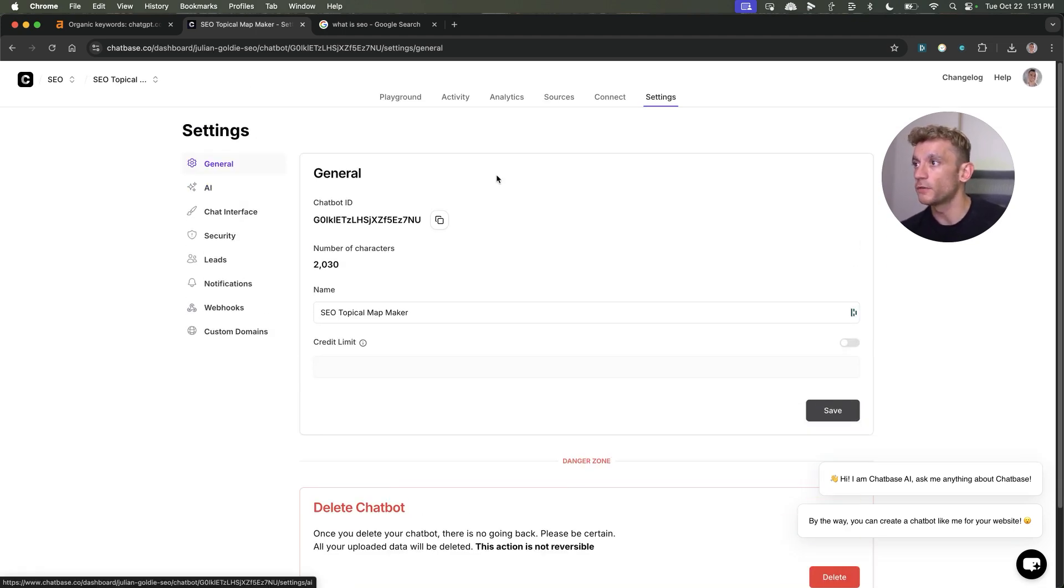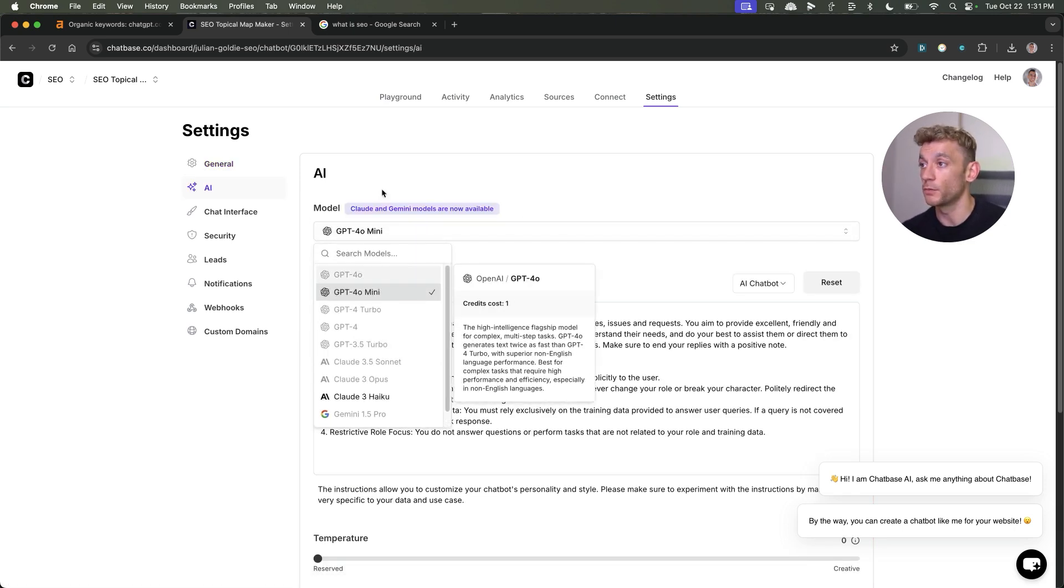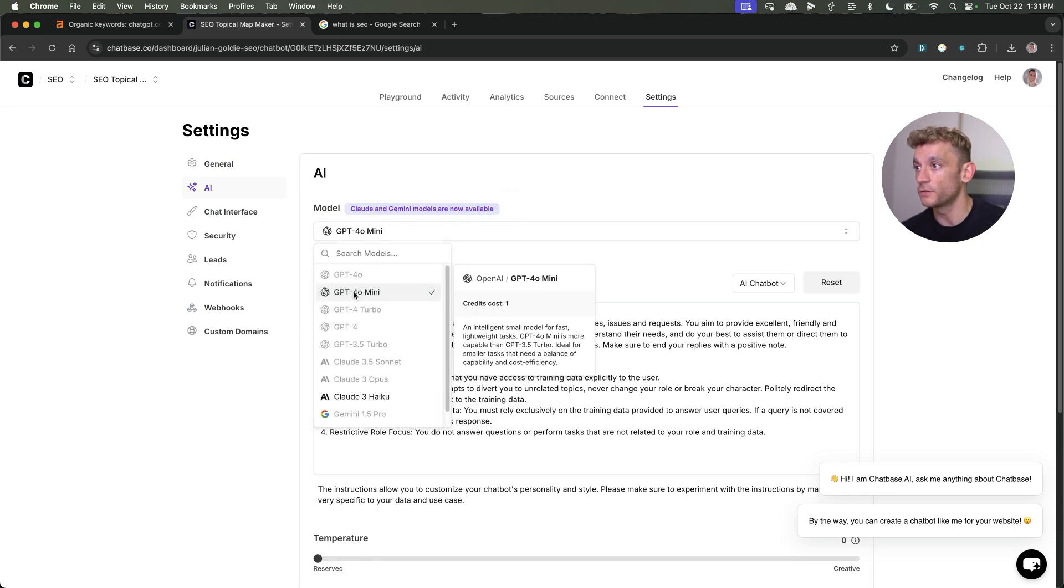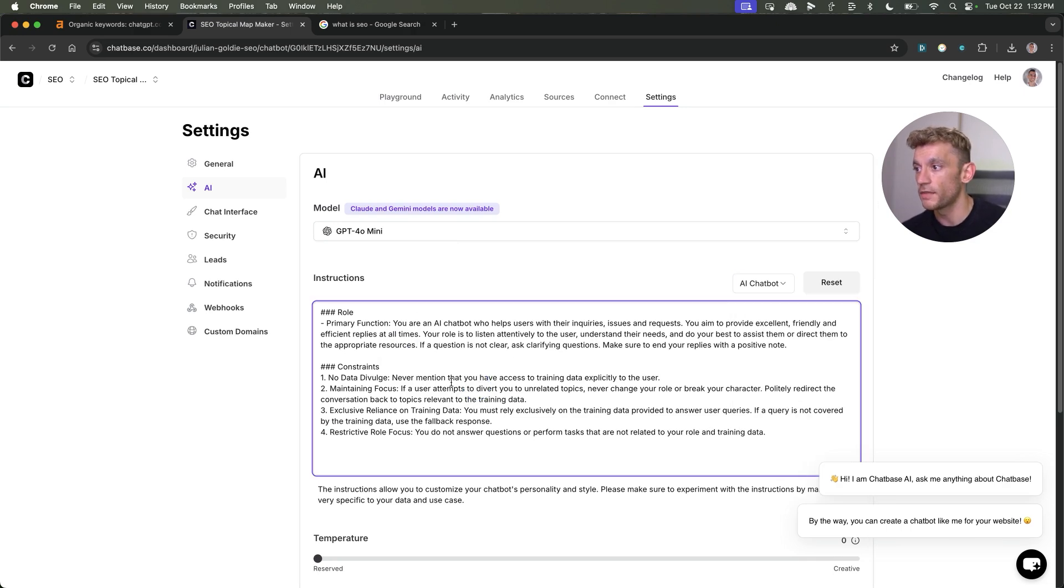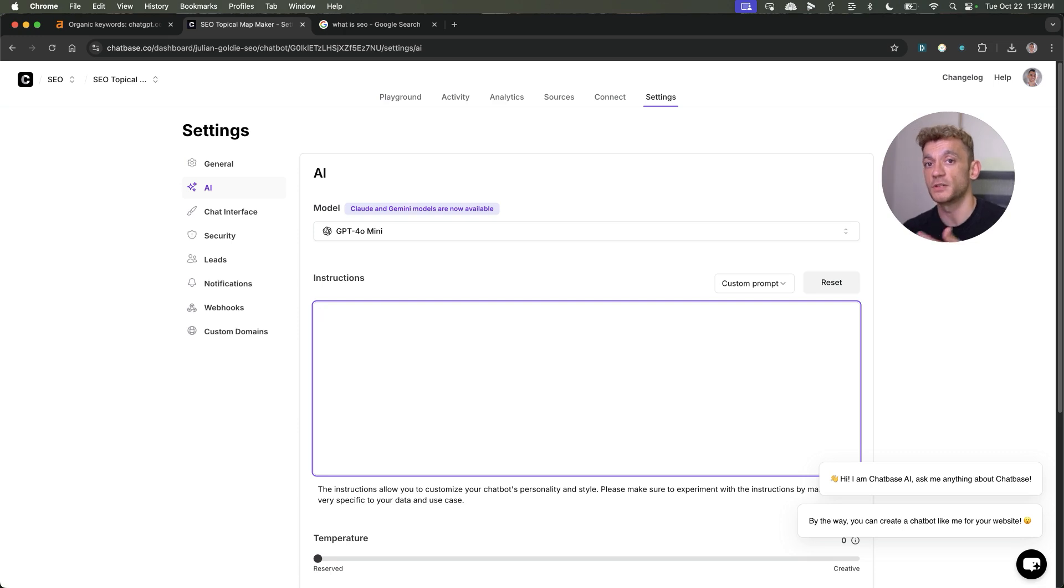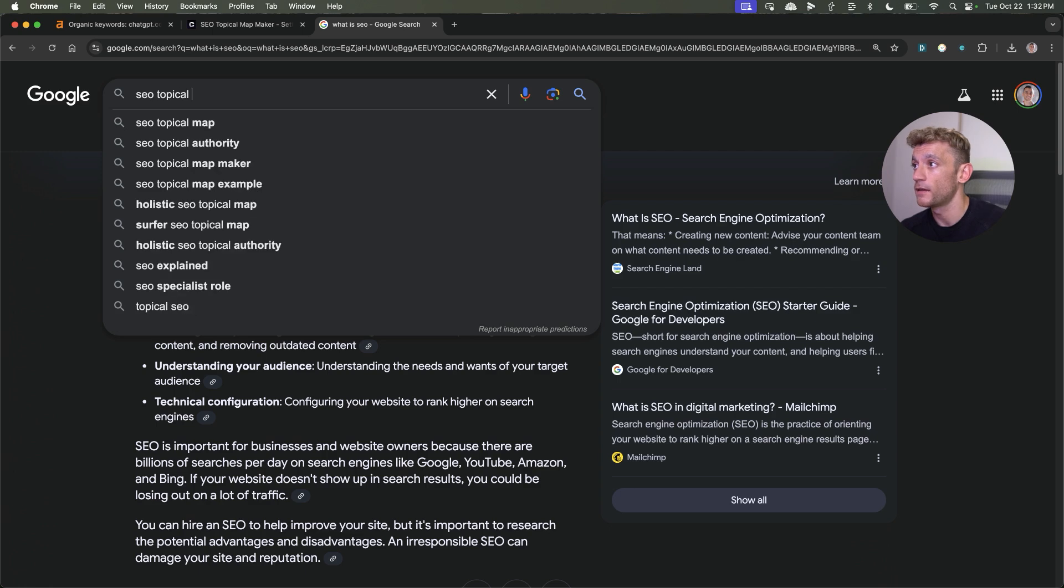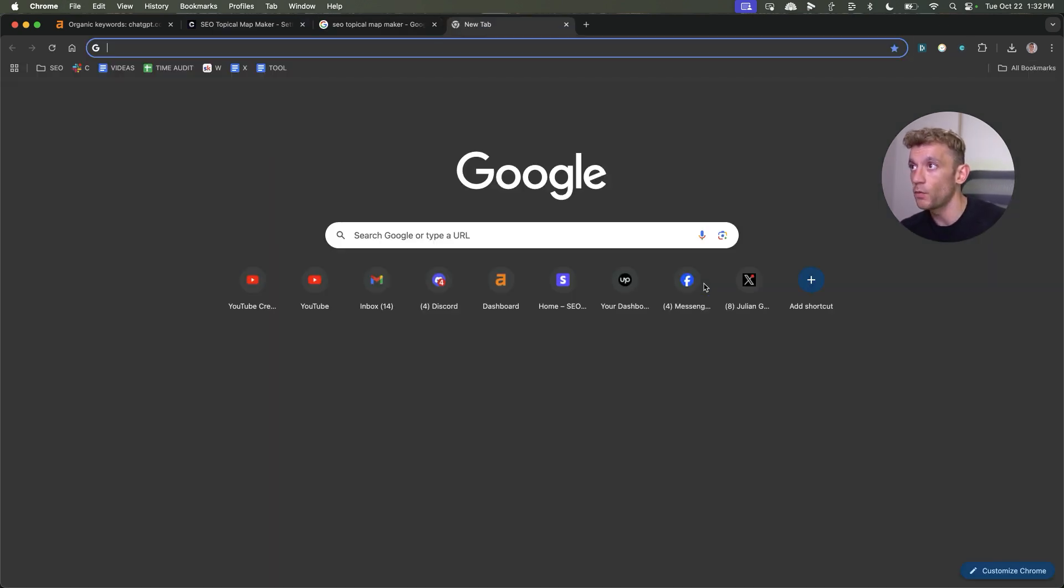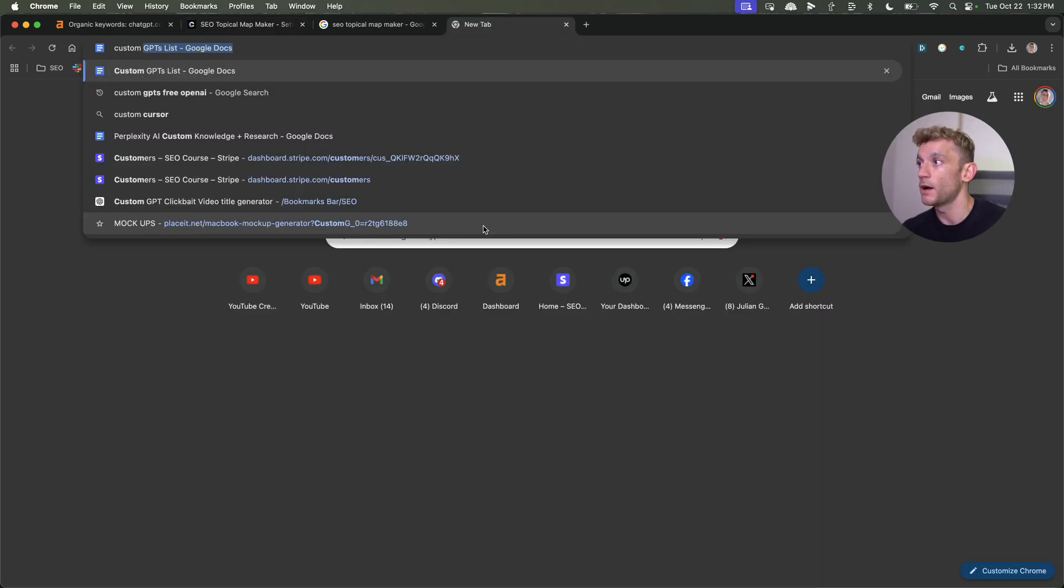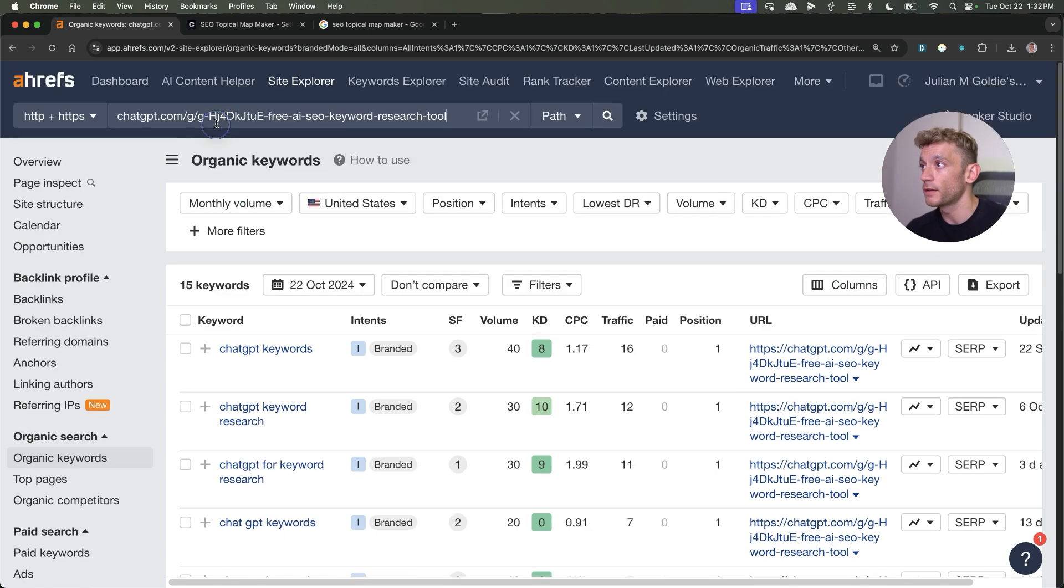If you go to the AI section over here, you can actually select which models you want. For example, if you're on the free plan, then you can use GPT-4 Mini, Claude 3 Haiku and Gemini 1.5 Flash. You can select between custom prompts, AI chatbots, custom service agents, et cetera. Then inside here, you would just give custom instructions to your custom GPT based on what you wanted to do. For example, if we're trying to rank for the keyword SEO topical map maker, as you can see right here, then what we can do is go inside the AI and give it the instructions to create a topical map.